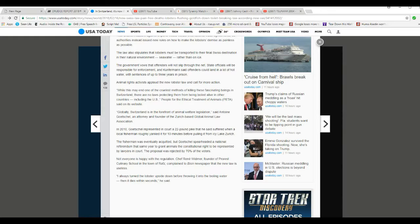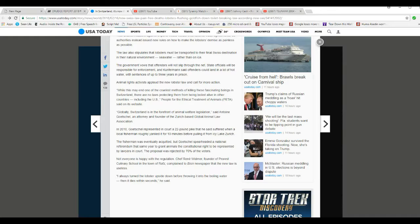Fisherman was eventually acquitted, but Götzschel spearheaded a national referendum in the same year to grant animals a constitutional right to be represented by lawyers in court. Oh my goodness. How are they going to pay the lawyers? That's unbelievable. The proposal was rejected by 70% of the voters. Good.